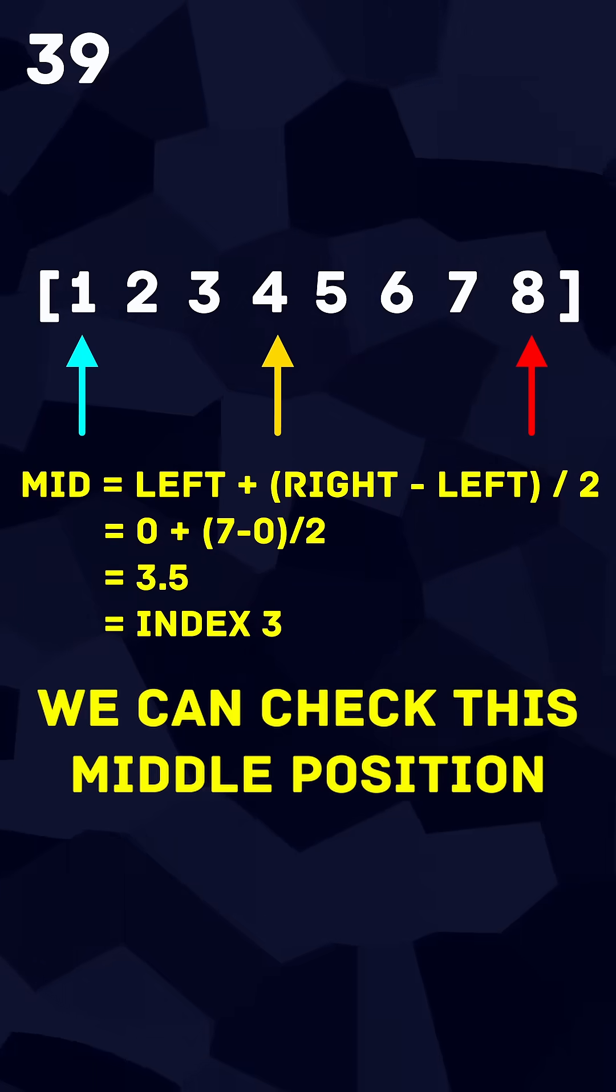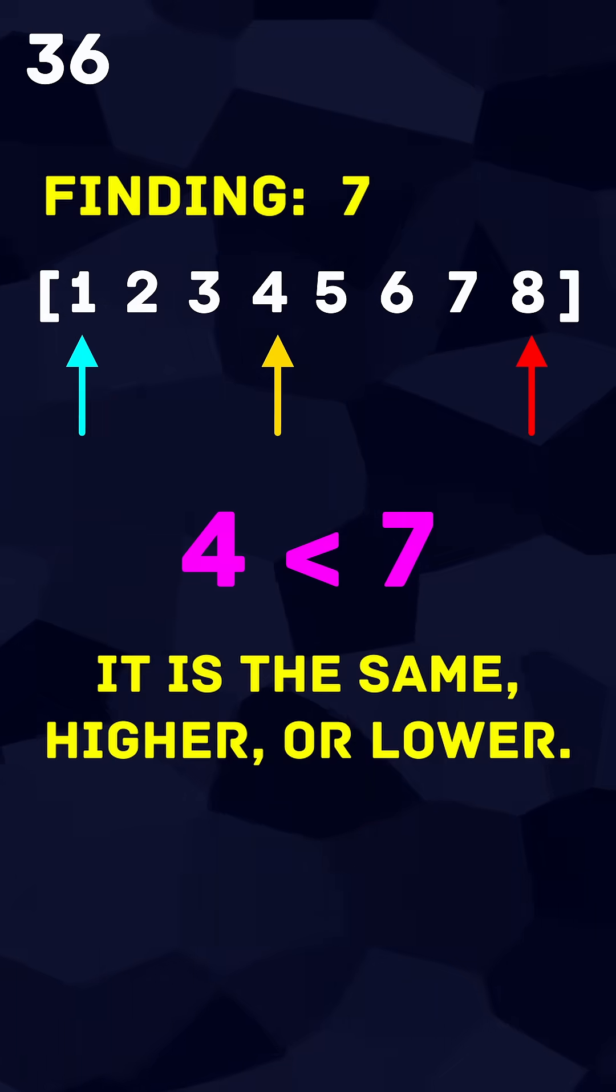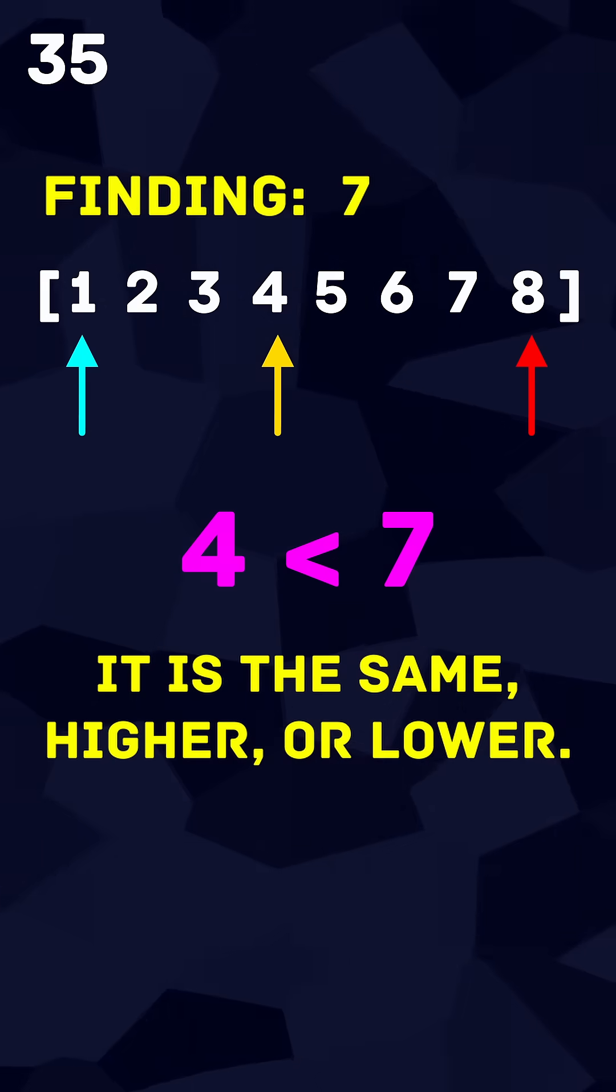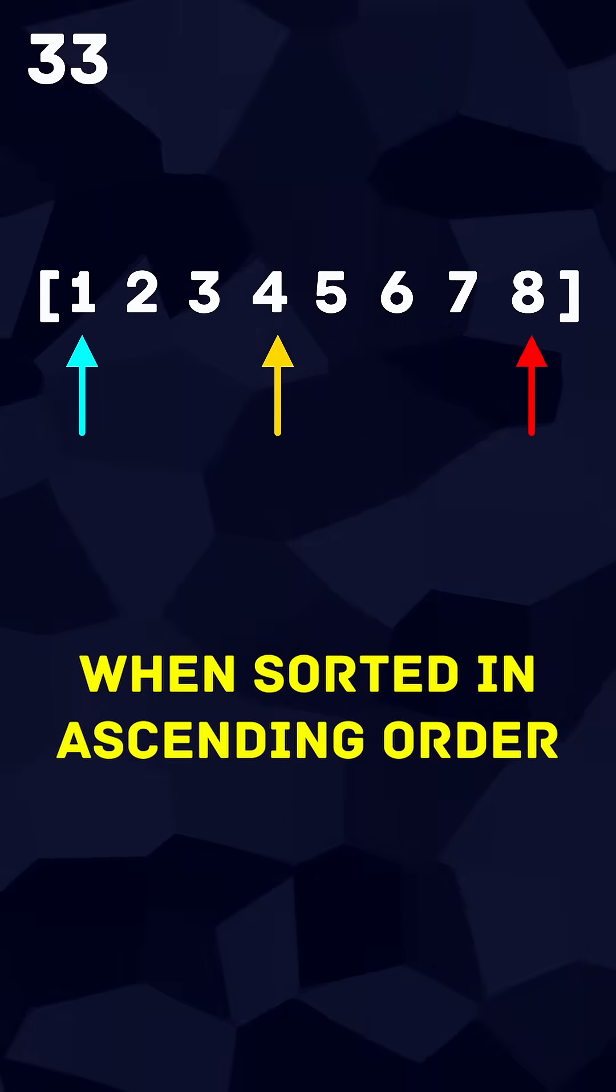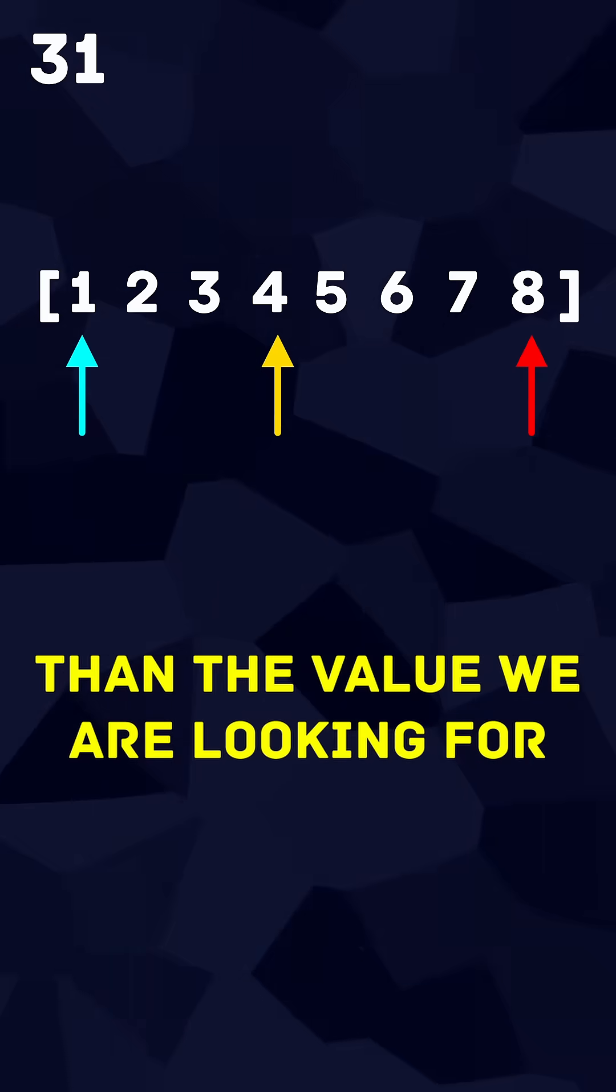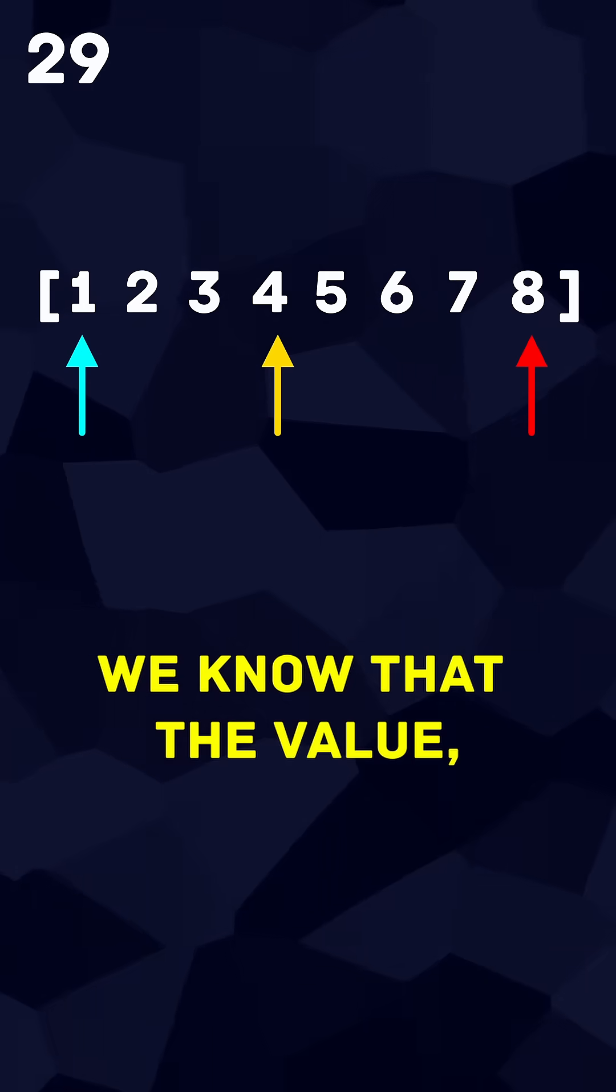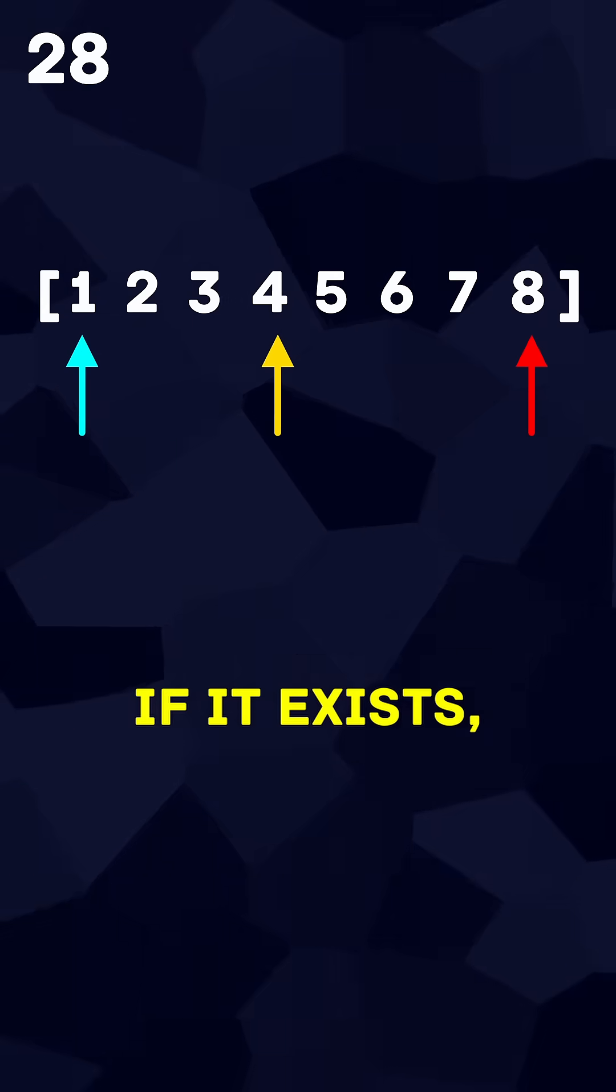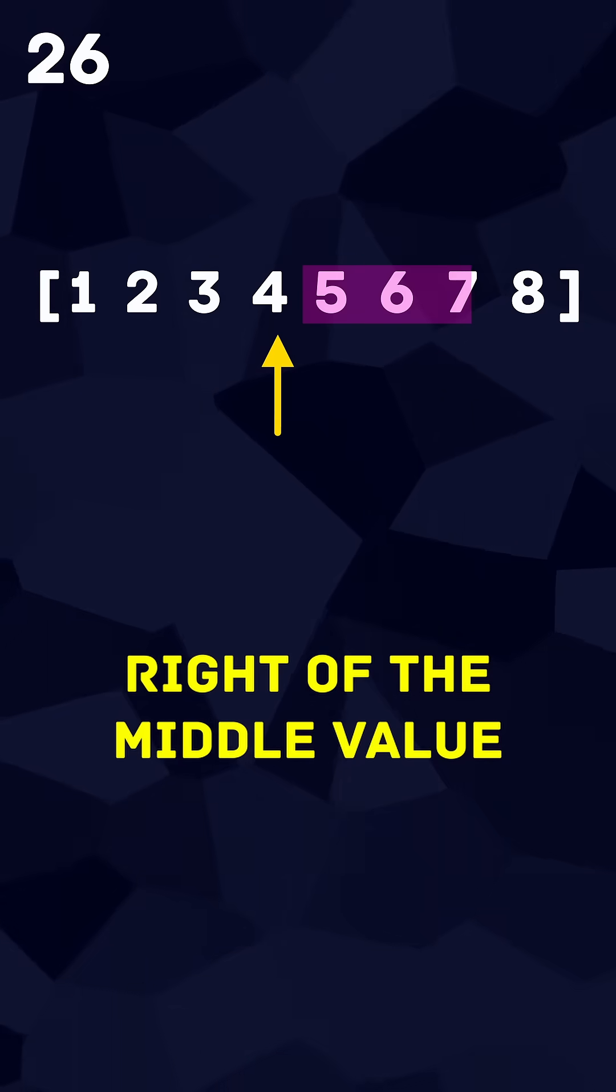We can check this middle position against the value we are searching for to determine if it is the same, higher or lower. When sorted in ascending order, if the middle position is lower than the value we are looking for, we know that the value, if it exists, must be in the subarray to the right of the middle value.